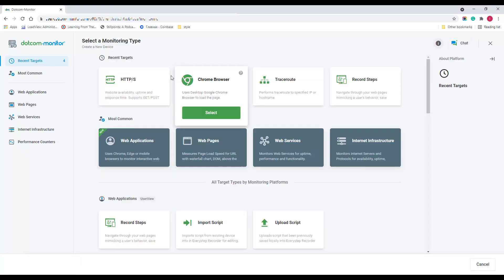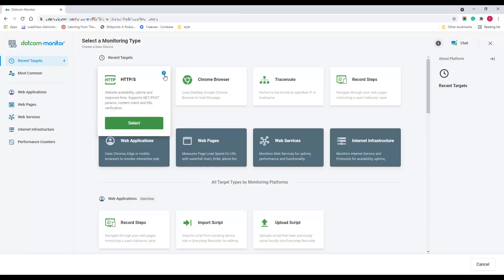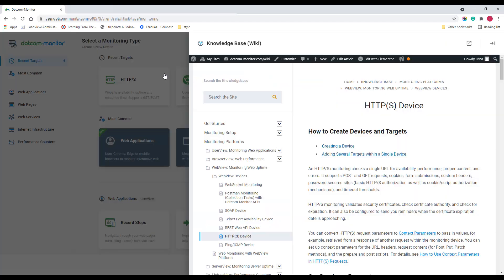If you are not sure what type is suitable for your needs, go to our wiki for detailed descriptions.